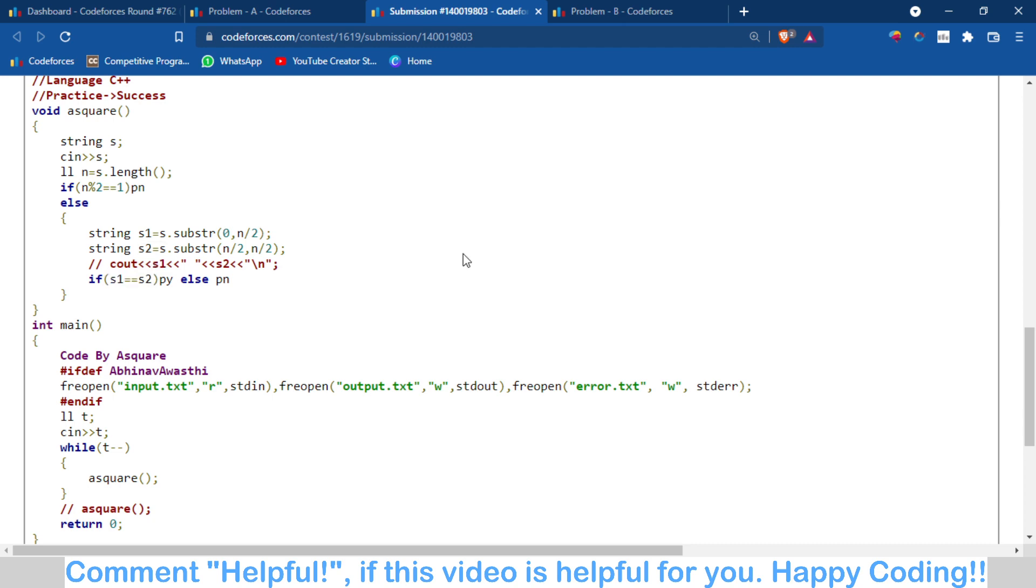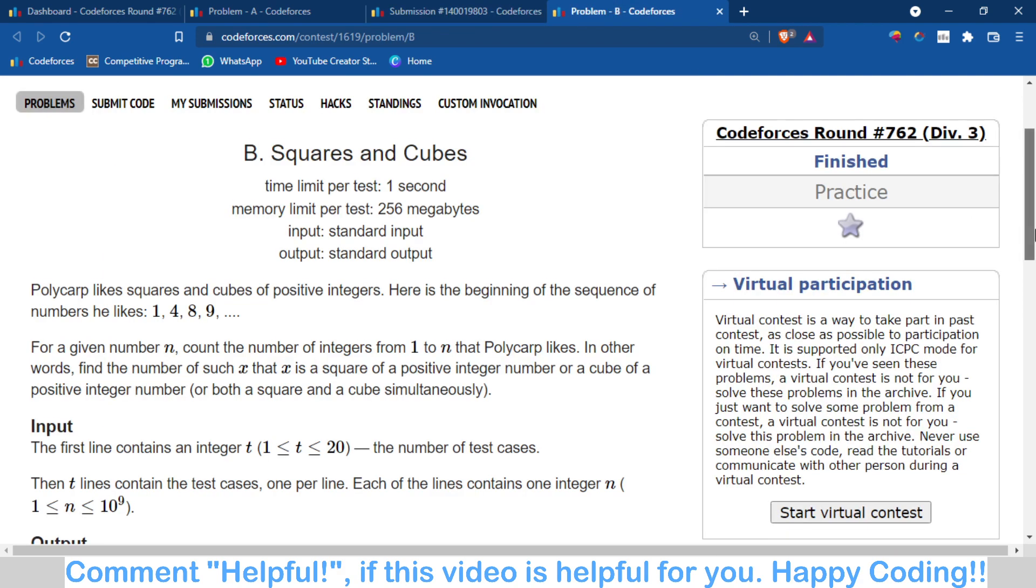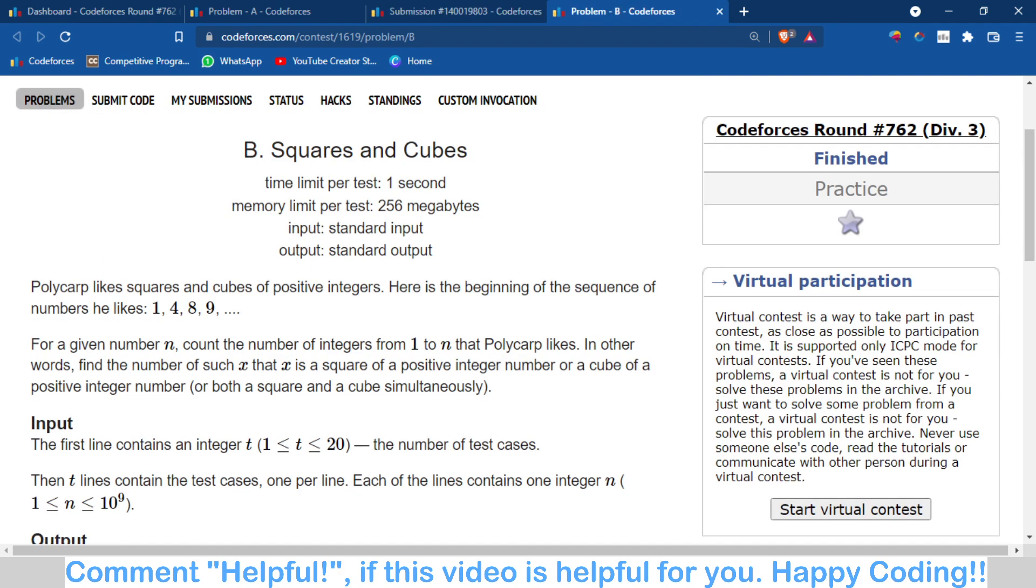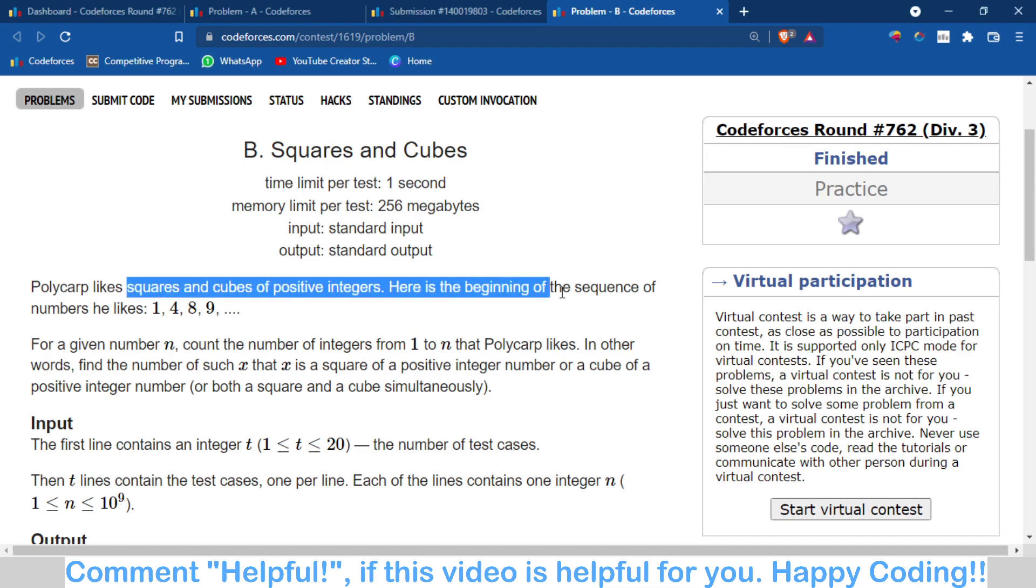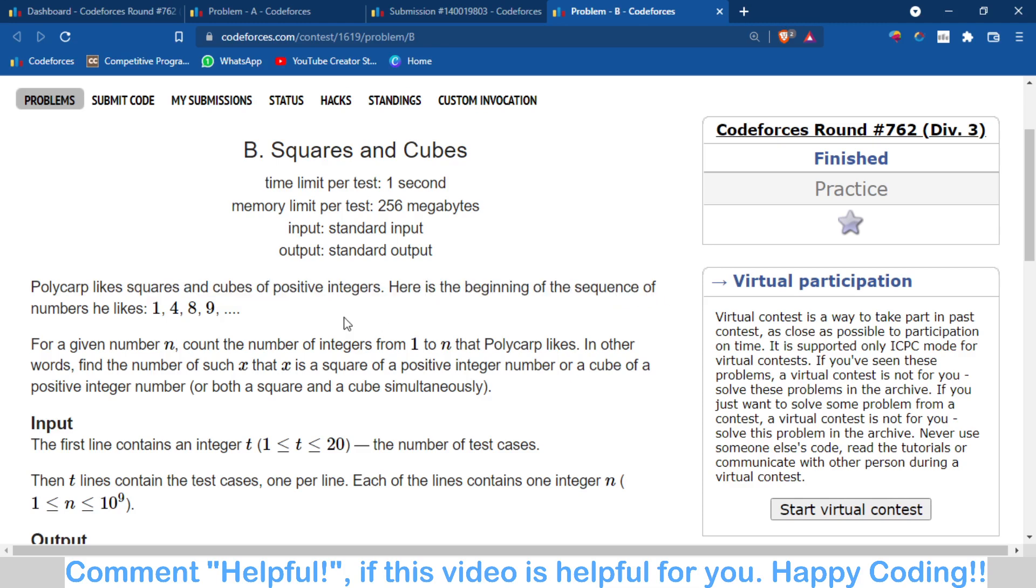Then check if s1 equals s2 or not. This is the solution for problem A. For problem B, you have to check how many perfect cubes and perfect squares are there which are less than or equal to a number n.